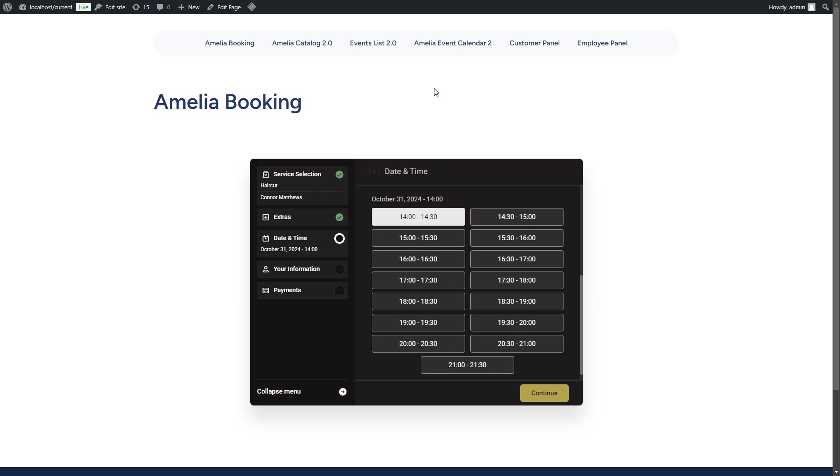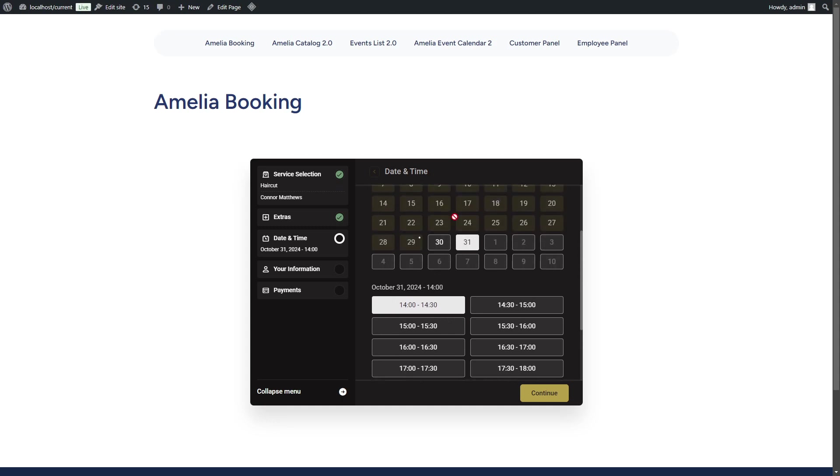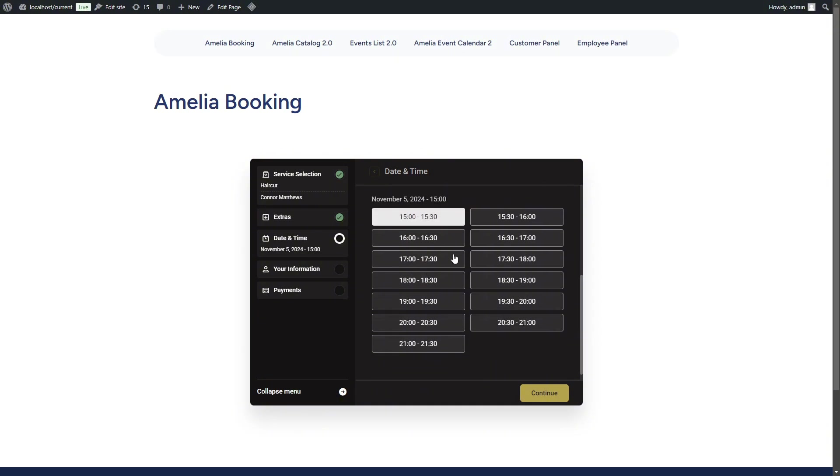Since the United States ends the daylight savings time on November 4th, we can see a 5-hour gap. But if we move to November 5th, we will see the 6-hour gap between Central European time and Eastern time in the United States.